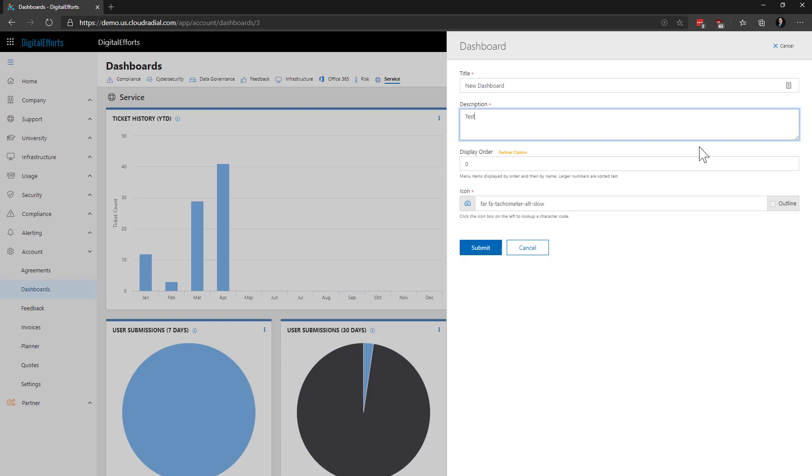After that, there's a Display Option field. This is to choose exactly where it fits in the order on the top tabs. In this case, I'll make it my ninth dashboard. Then, I can also choose the icon that goes with it. In this case, this is fine since it's just an example, but we can customize this to whatever we like.